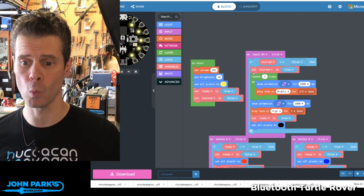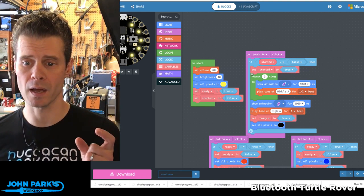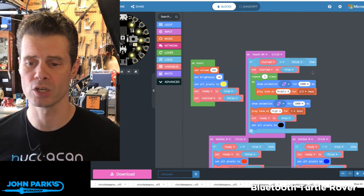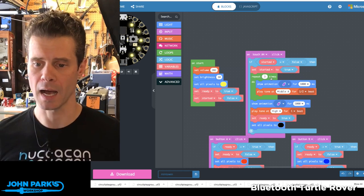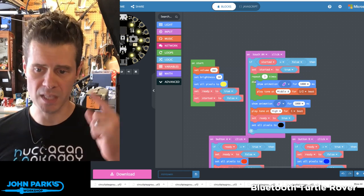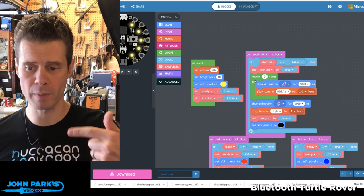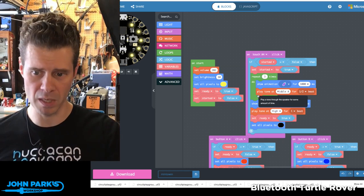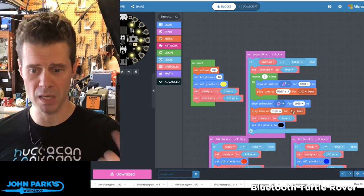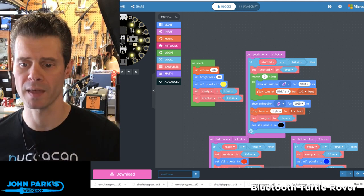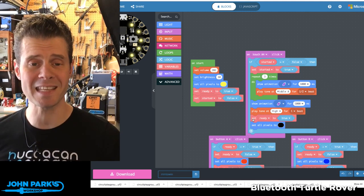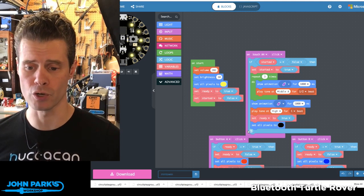And then when we do start, we flip that value to true. And then three times we run through a little bit of animation and play a tone. Beep, beep, beep, and then beep is the high one that ends it. And then we set the ready state to true.